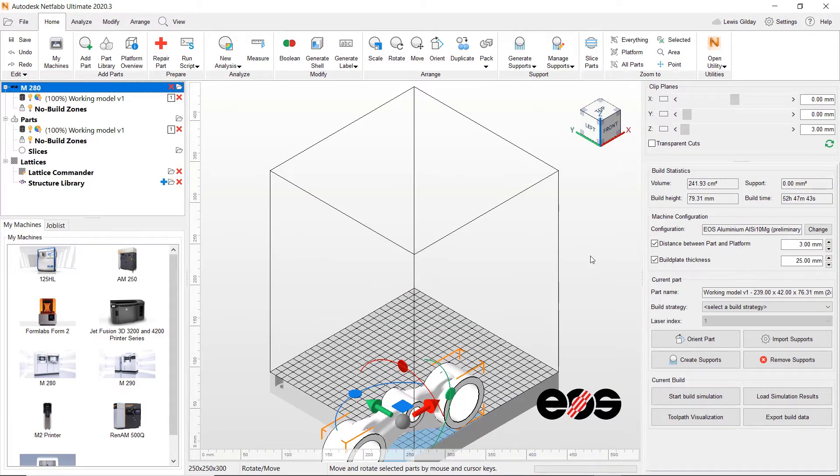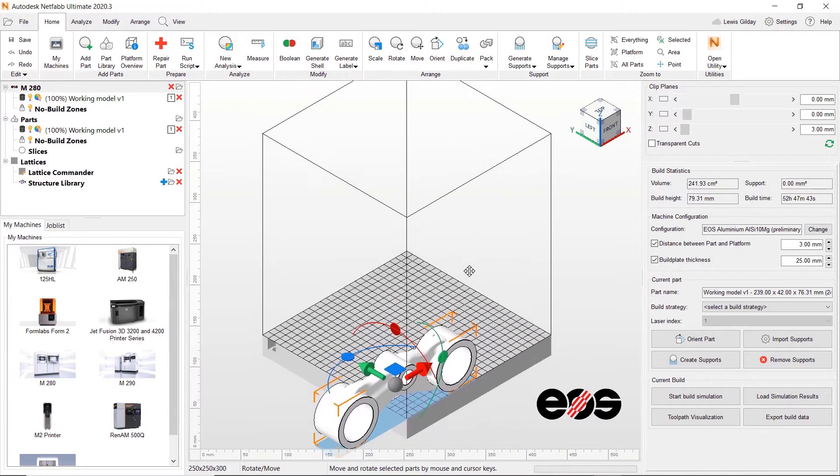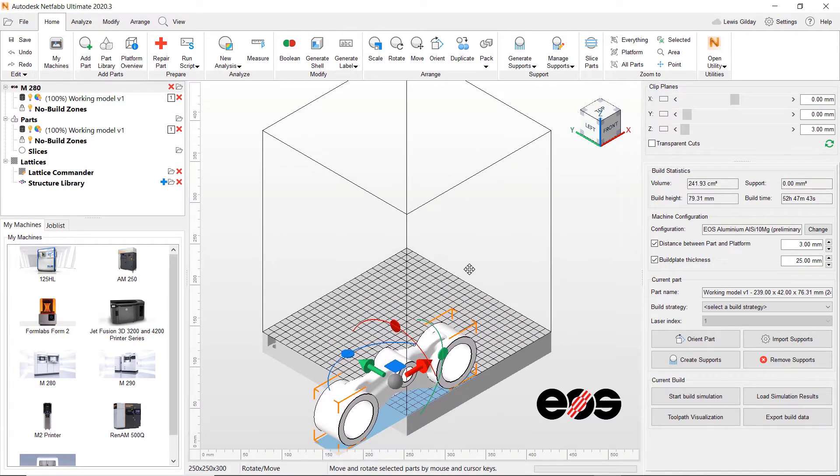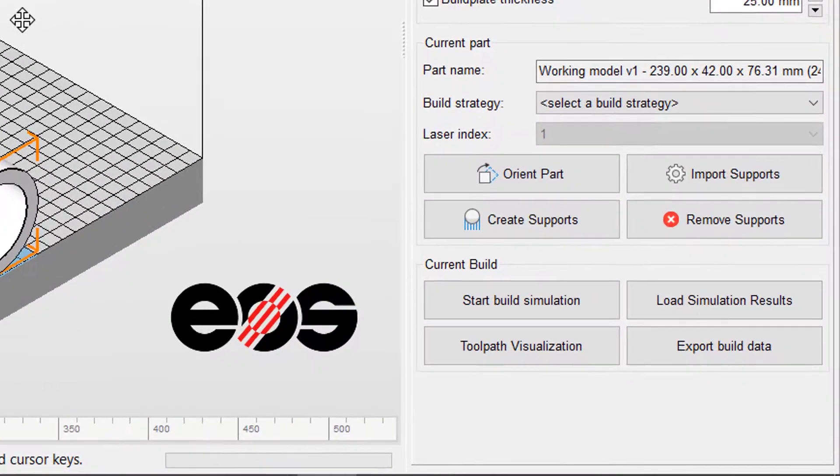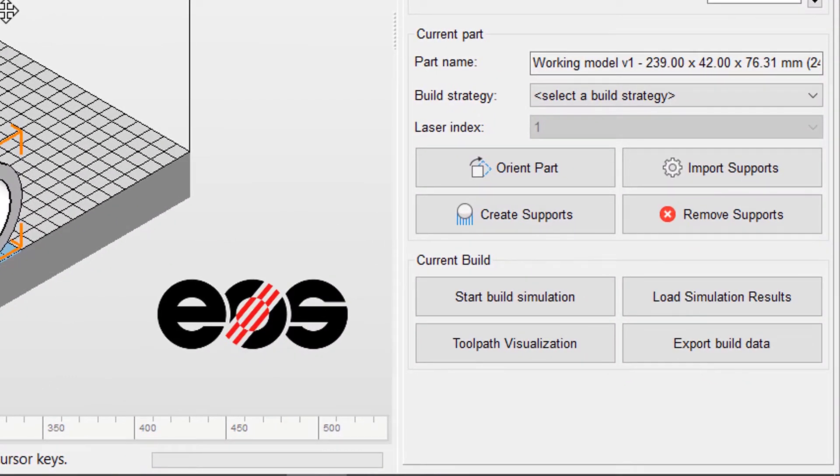From here I still need to orient, place and support my component on the platform before it is ready for printing. Options for doing these tasks are now displayed on the right hand side.